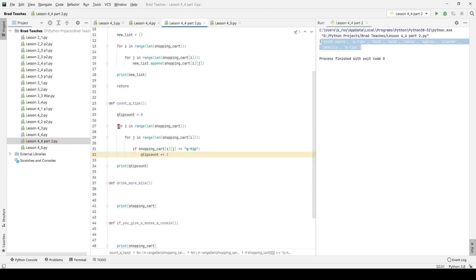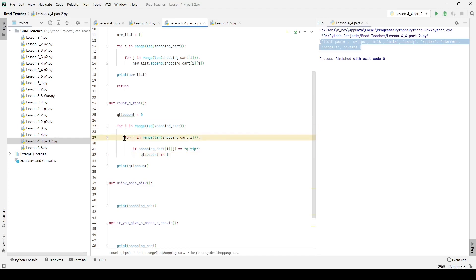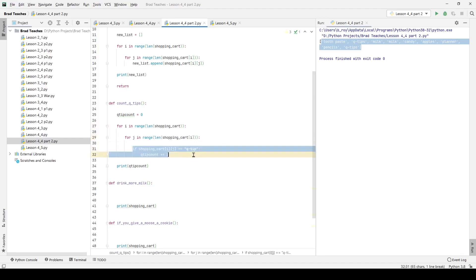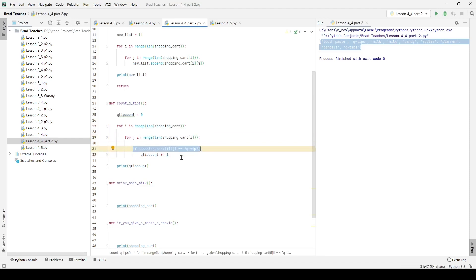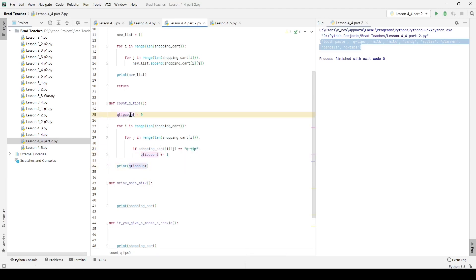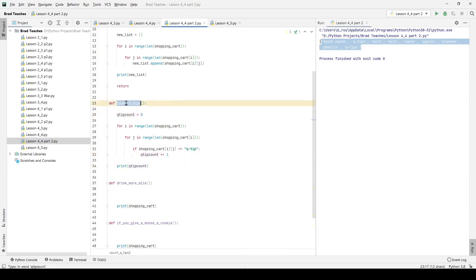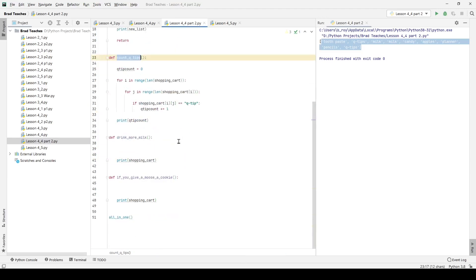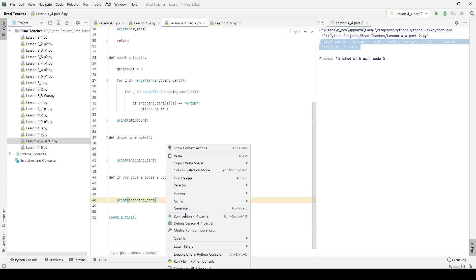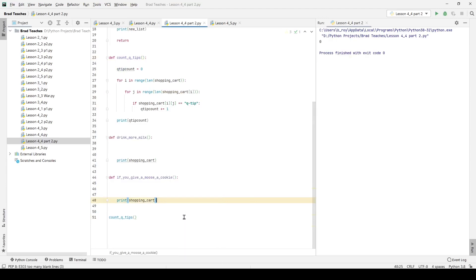Now I loop through the first set of lists, and for every single list I look through its sub elements, which is going to be three for each of those. I'm going to say if the shopping list sub element is equal to q tip, I want to count and print q_tip_count at the very end. Let's print that out, see what we get.